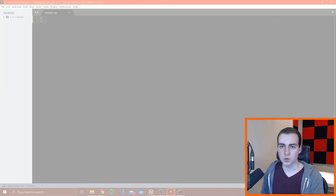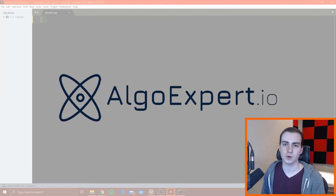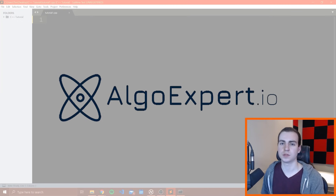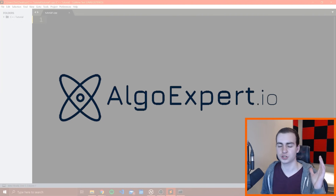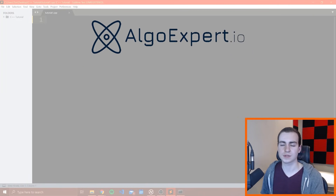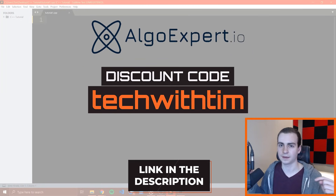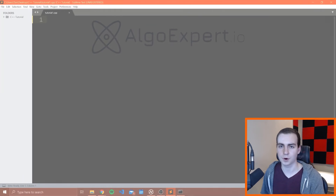We'll continue the tutorial in one second, but I want to quickly thank the sponsor of this video and the series, which is AlgoExpert. AlgoExpert is the best platform for preparing for your software engineering coding interviews. They have over 140 coding interview questions of the highest quality. Get started using AlgoExpert today by clicking the link in the description and using the code 'techwithTim' for a discount on the platform.